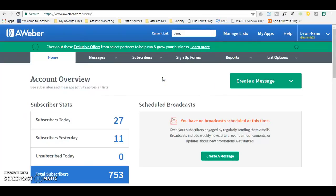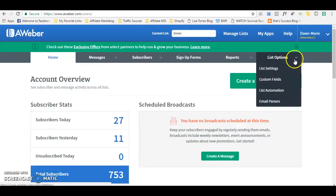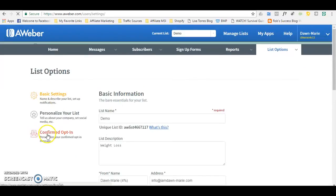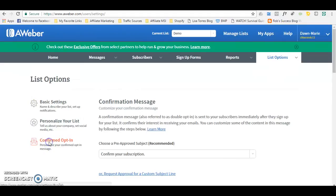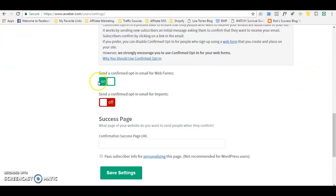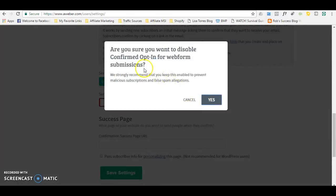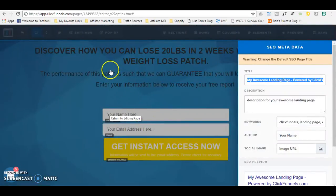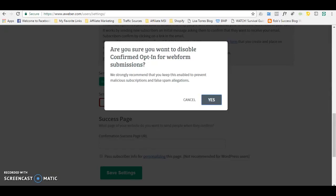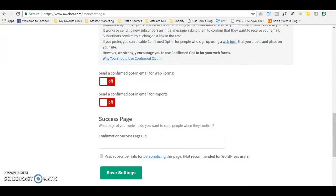If you do not want subscribers to confirm their subscription, go to List Options, then List Settings. In the list settings, come down to Confirm the Opt-in and click it off. That is how you get Aweber to not send out that confirmation email. If it is off, anyone who enters their information into your page will be placed on your list without being asked to confirm their subscription. Depending on what you want for your business, you can either leave it on or off. In this case we are going to turn it off, and then click Save Settings.